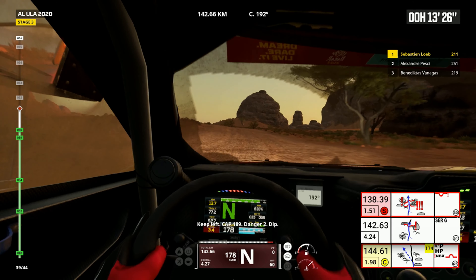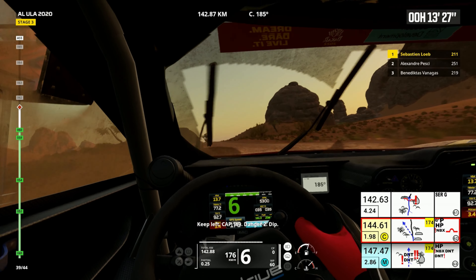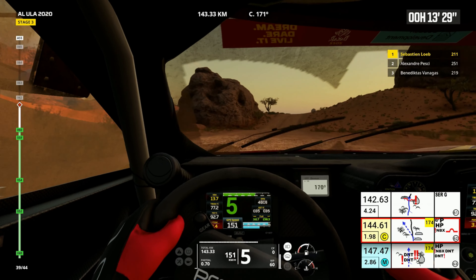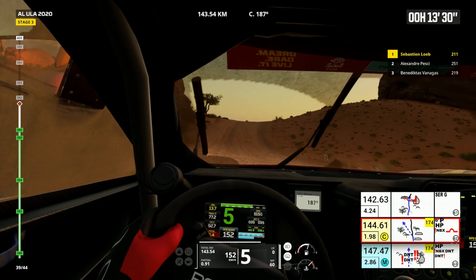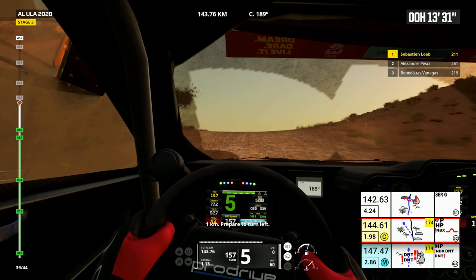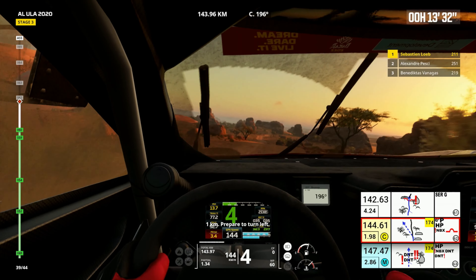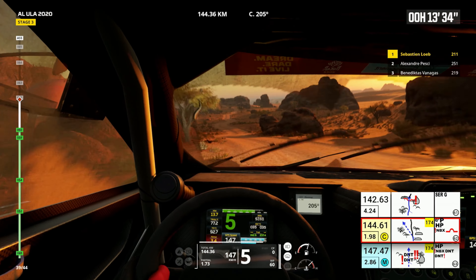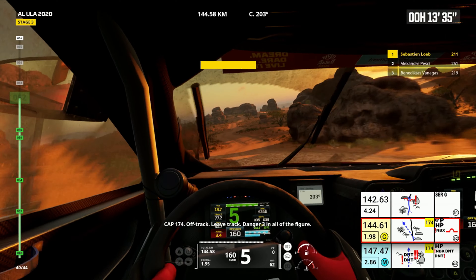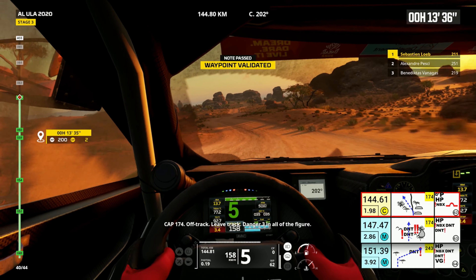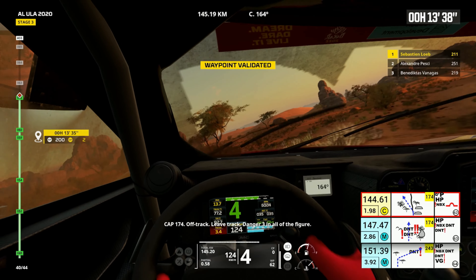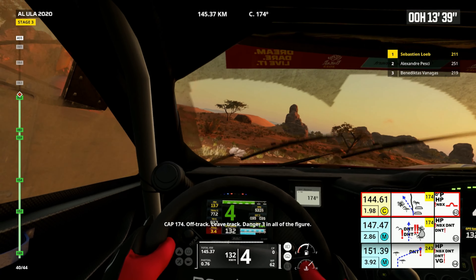Keep left, cap 189, danger two, dip. One kilometer, prepare to turn left. Cap 174, off track, leave track. Danger three in all the figure.